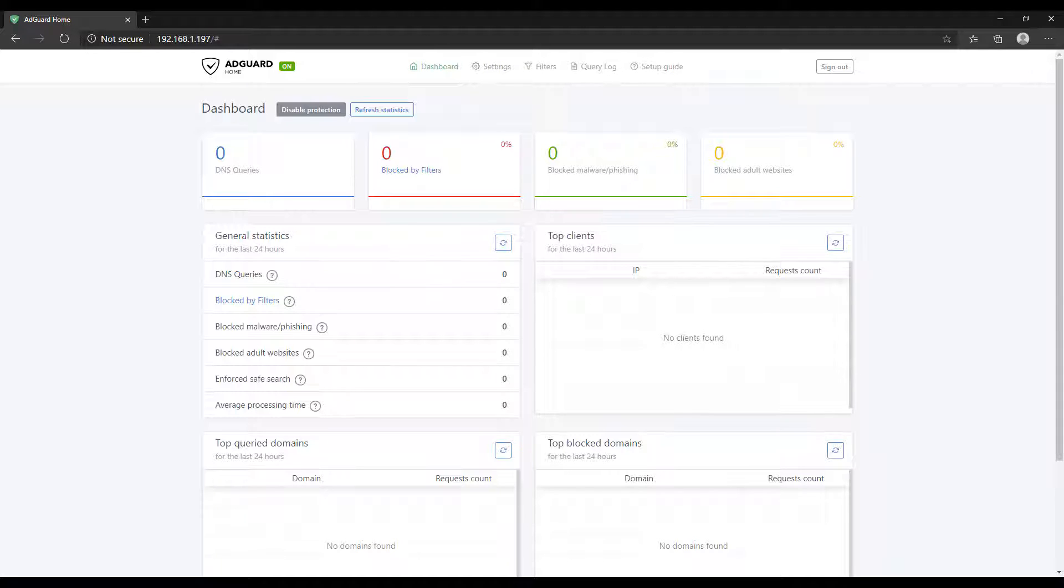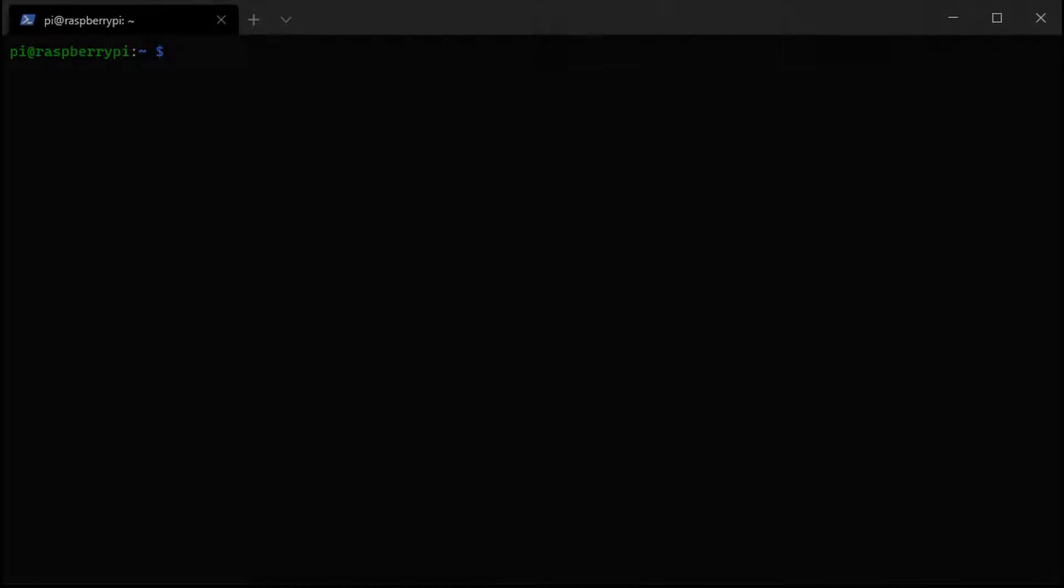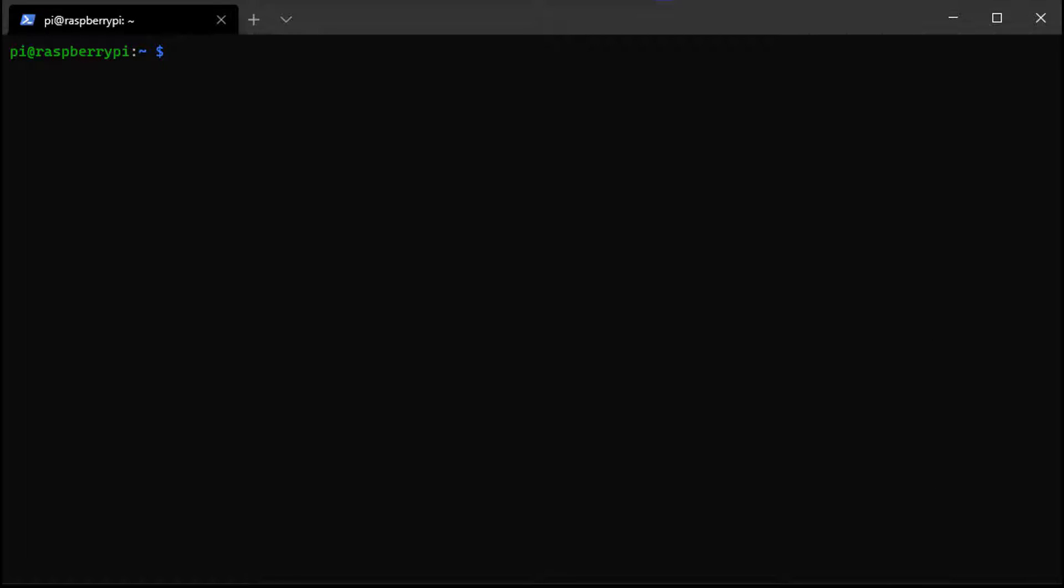Before we get started, I just want to mention I have written instructions in the description that include all of the commands that we have to run. Before you get started running any of those commands, you need to ensure that you have a Raspberry Pi OS installed and you have to be able to SSH into your Raspberry Pi, or if you're going to set it up to a monitor and keyboard, that's fine as well. If you aren't sure how to do that, I'll leave a pop-up right now with a video that will show you how.